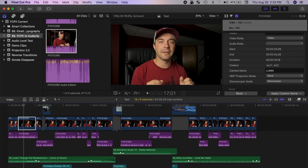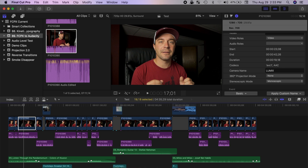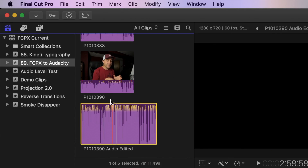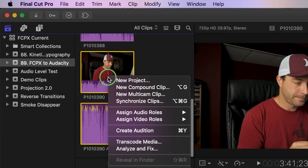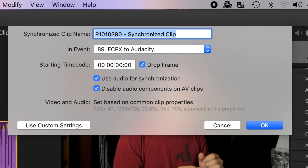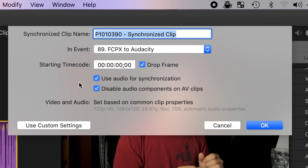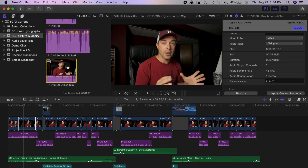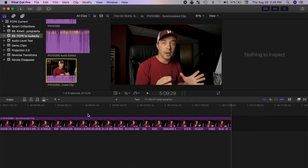Next, import this audio back into Final Cut Pro. To synchronize the new audio file to the video clip, command-click the audio file and the original video clip to select both. Right-click on either of the selected clips and select synchronize clips. In the pop-up window, make sure both of these boxes are selected and click OK. Final Cut Pro creates a new synchronized clip with the original audio replaced by the enhanced audio. This new clip can now be used in your timeline just like any other clip.